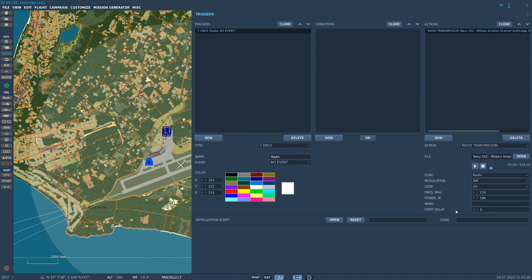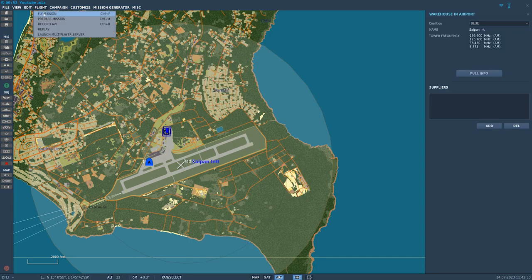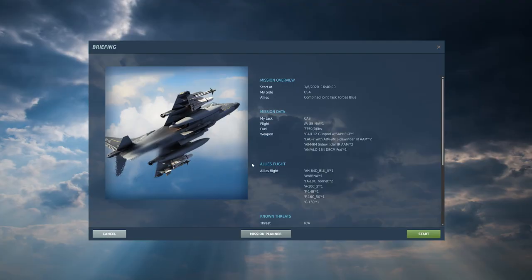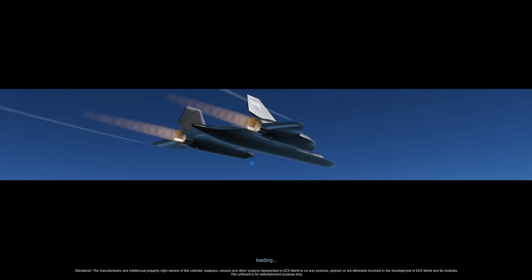That's everything set up. Now I'm going to go into the game and tune to that frequency. Let's go into that now.